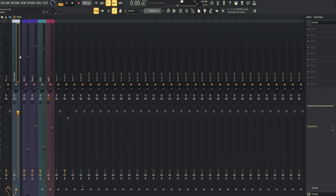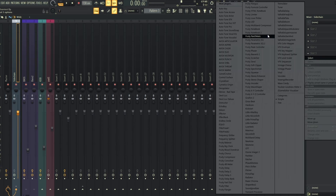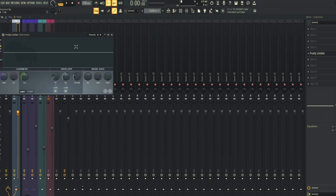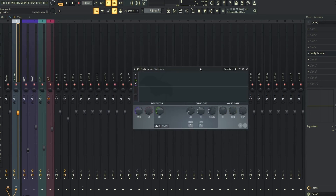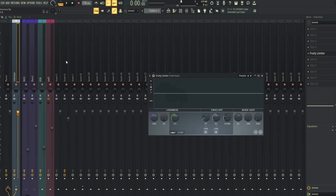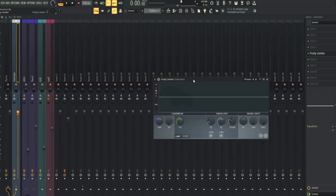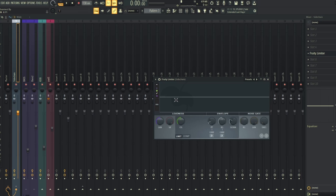The next step is to add a Fruity Limiter to the sidechain channel. So now we have this added. The next step is to give it instructions on when to adjust the volume of the basses.